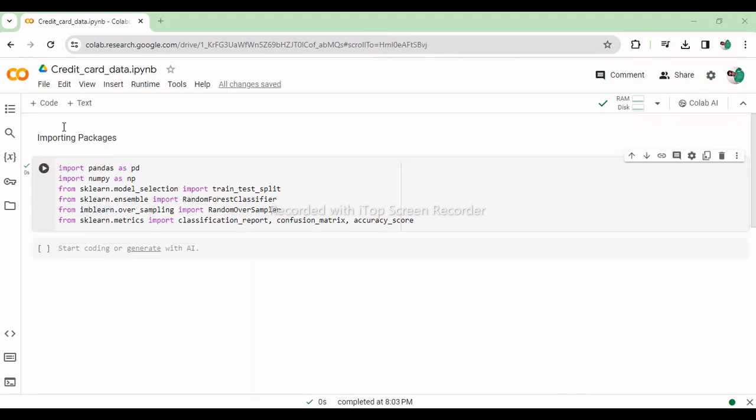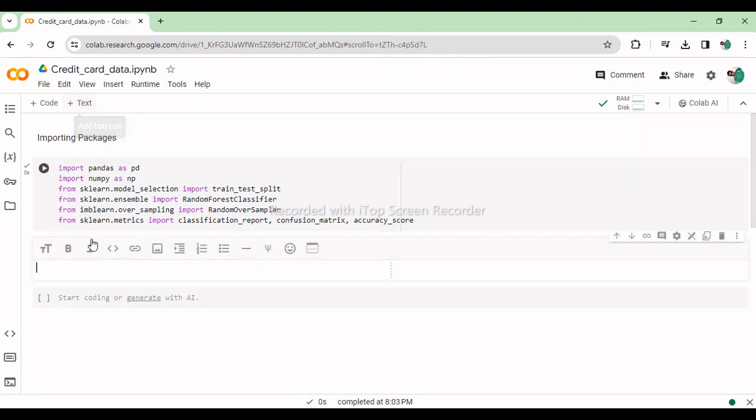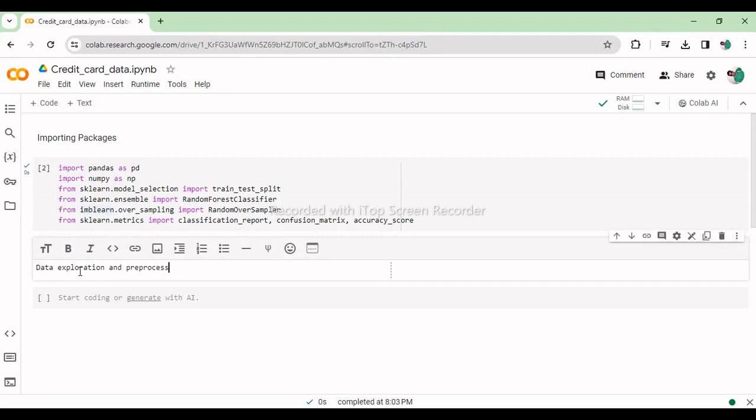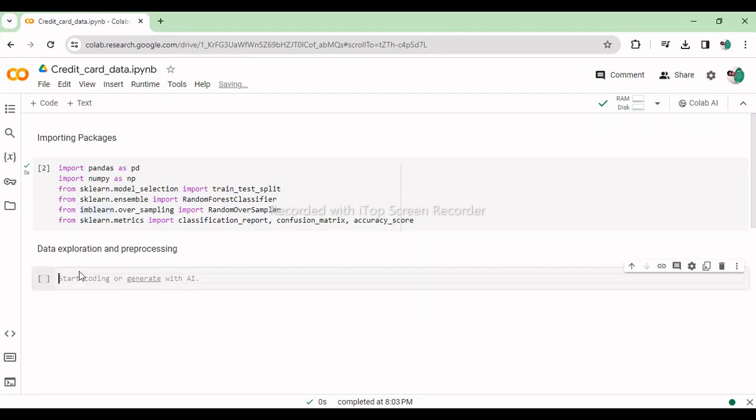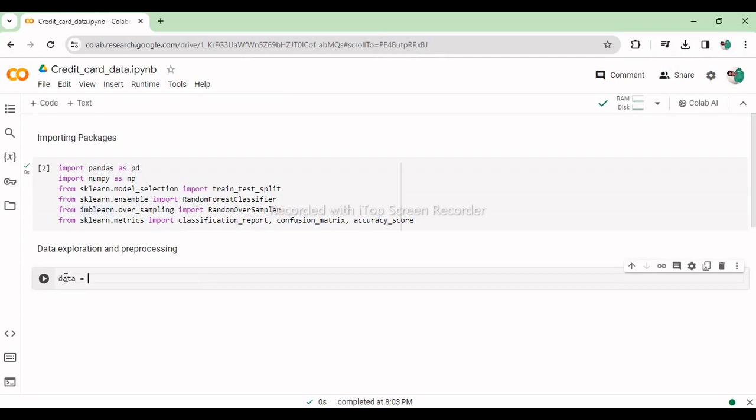Data exploration and preprocessing. This line reads the dataset from a CSV file named creditcard.csv into a pandas data frame called data.